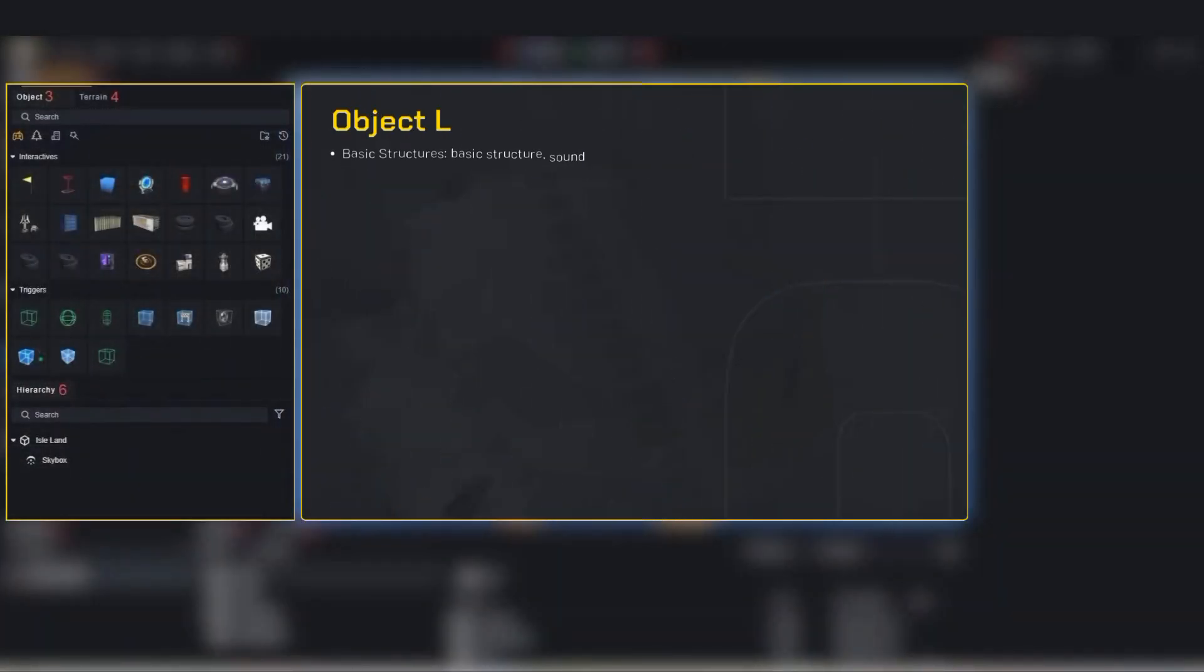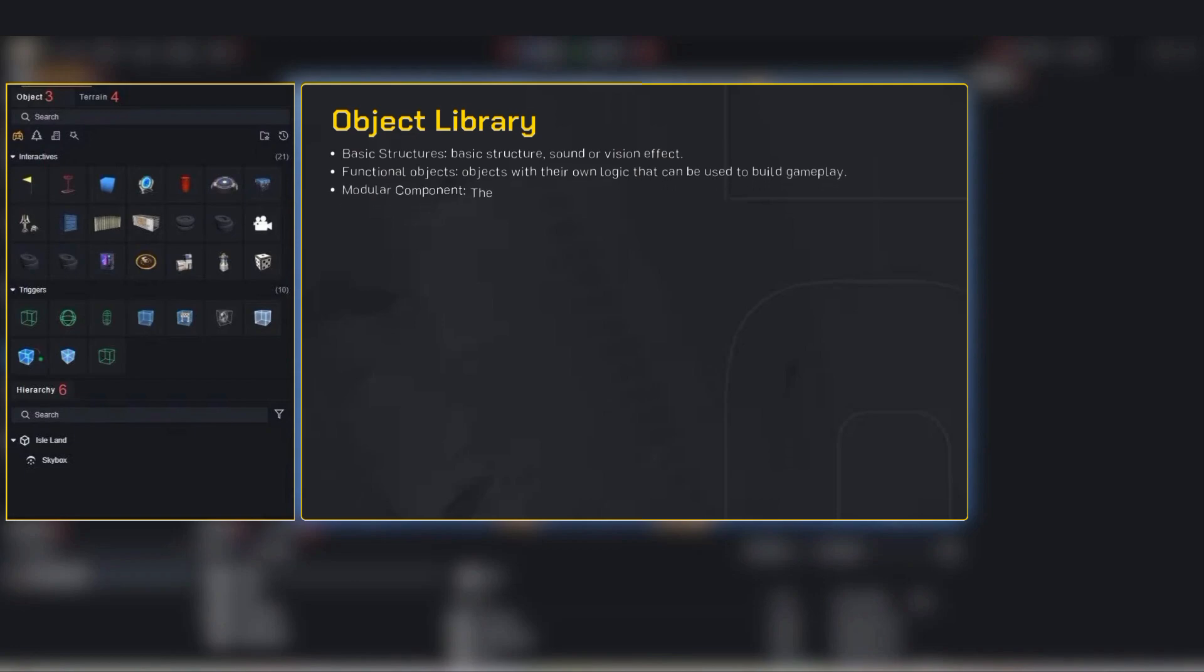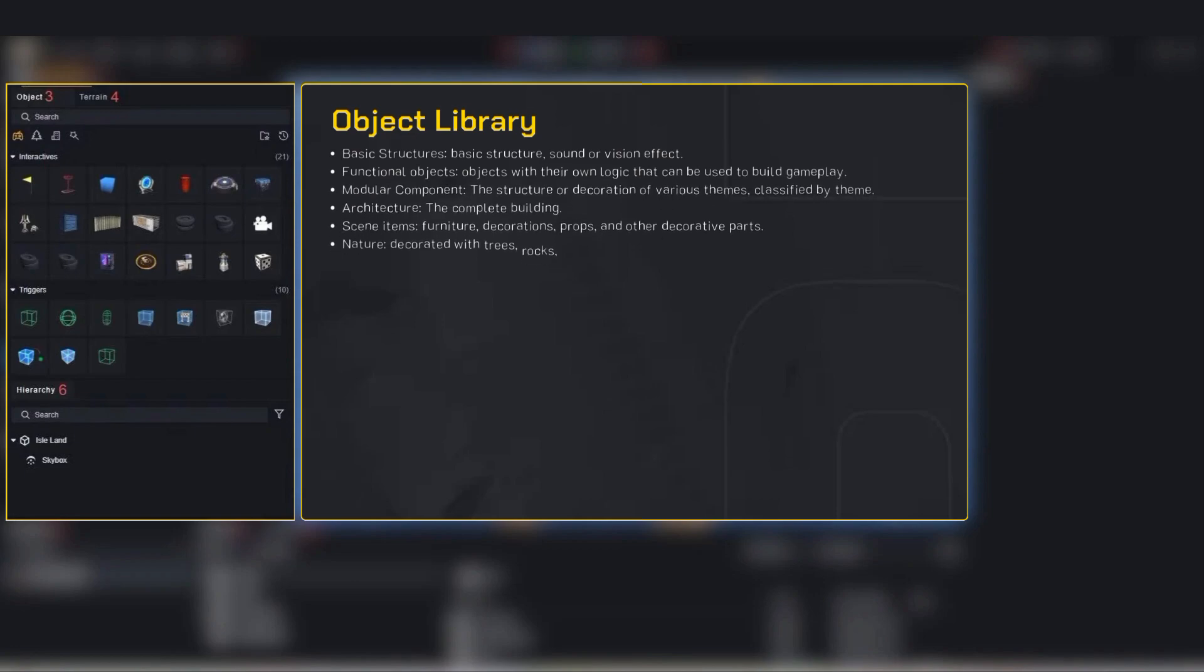This is where the magic starts. The object selector includes everything like buildings, props, furniture, trees and rocks, even cool game objects. You can even mark your favorites for quick access. Also, there's a search bar too.